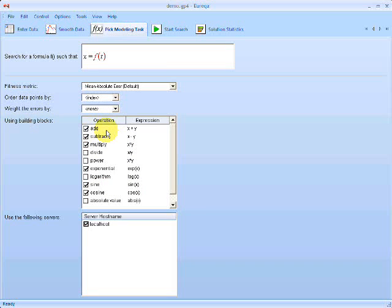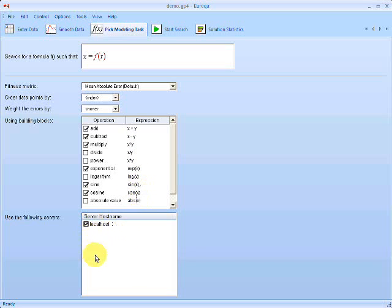The next option here is specifying the type of formulas we'd like to look for. So here I've specified that I'd like to look for formulas that use addition, subtraction, multiply, exponent, sine, and cosine.